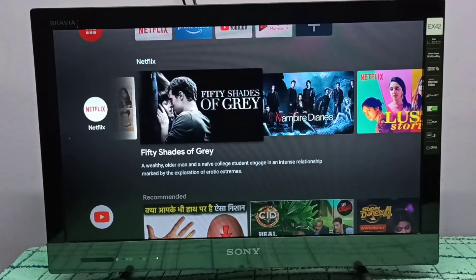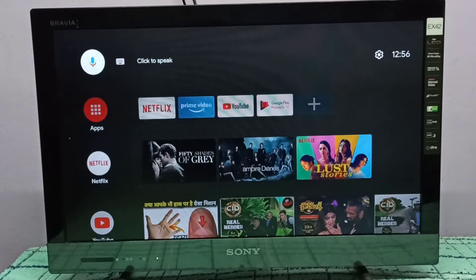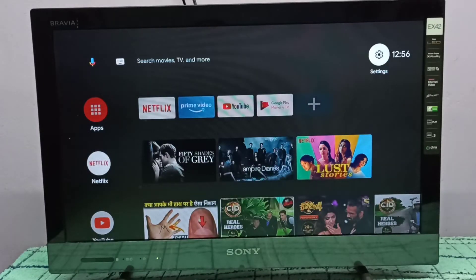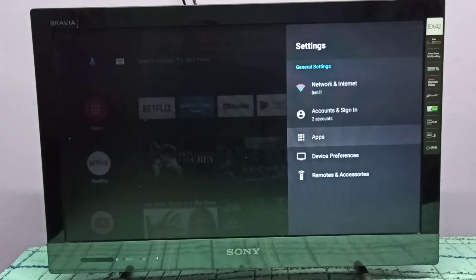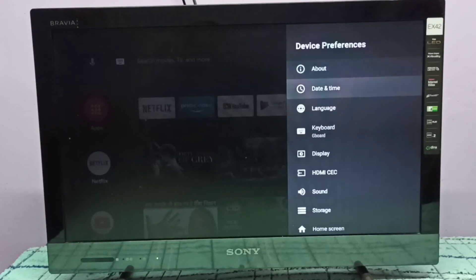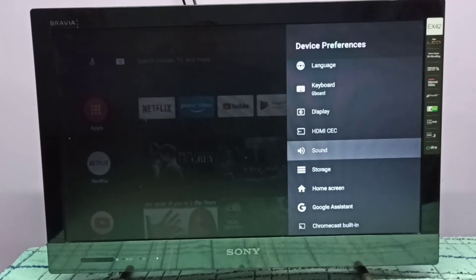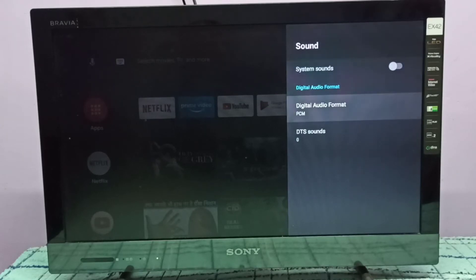Hi friends, this video shows how to enable Dolby Digital Plus. First, we need to go to Settings — select the Settings icon on the top right corner, then select Device Preferences, then select Sound, then select Digital Audio Format.